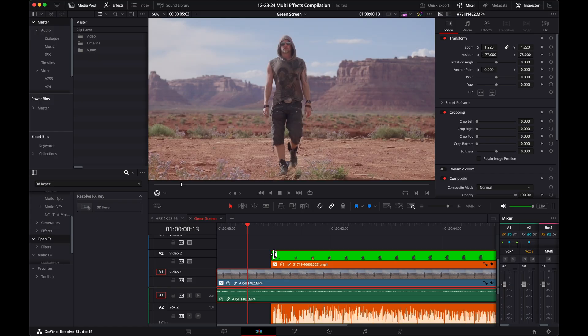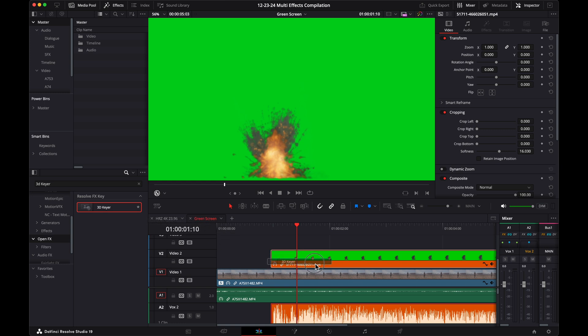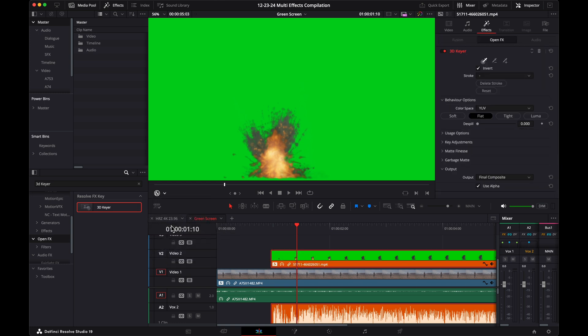Green screen. Put your video clip on track 1 and your green screen clip above that on track 2. Drag 3D keyer from open effects onto the green screen clip. Make sure open effects overlay is selected. Click the dropper with the plus sign and draw a line over the color green.